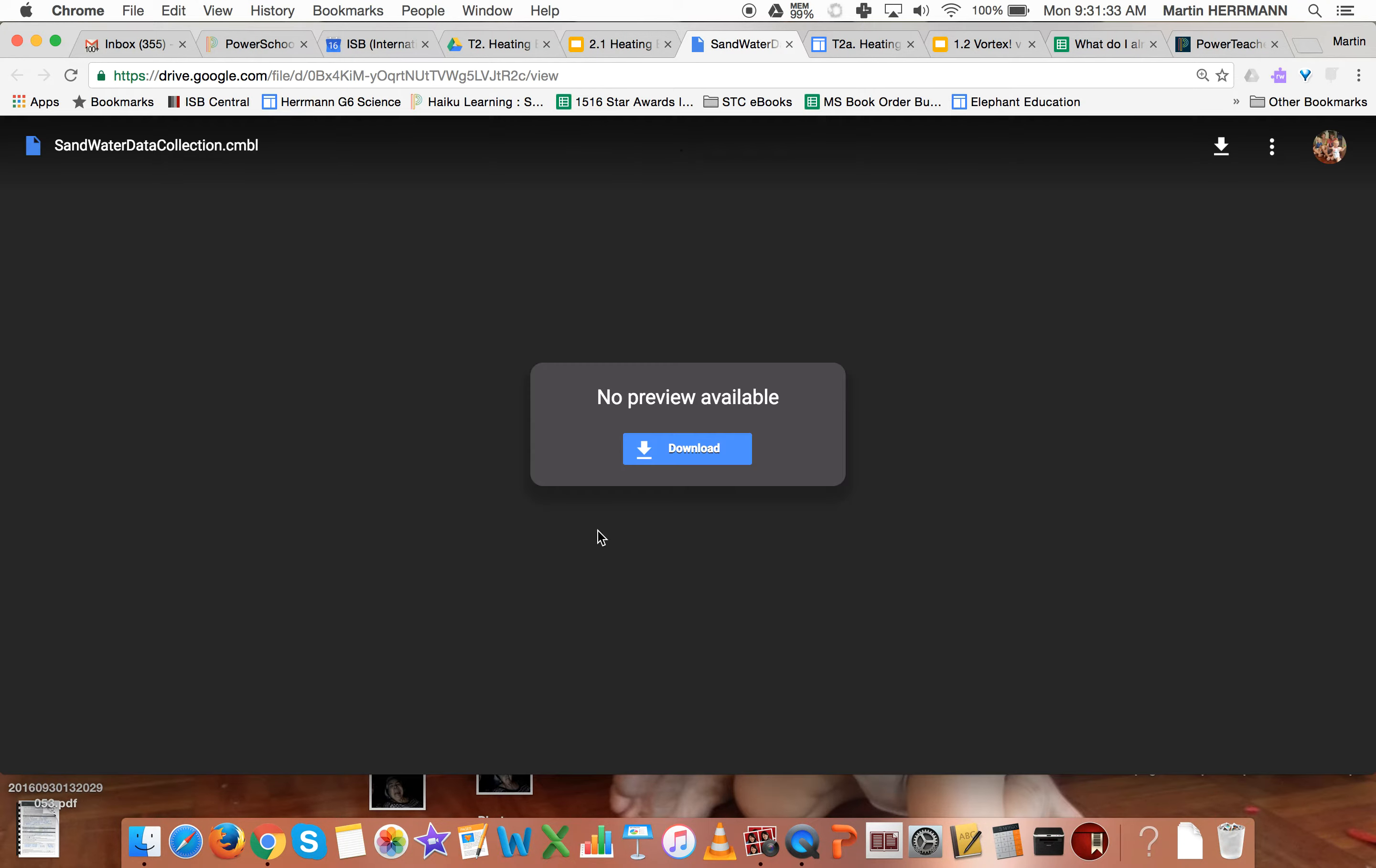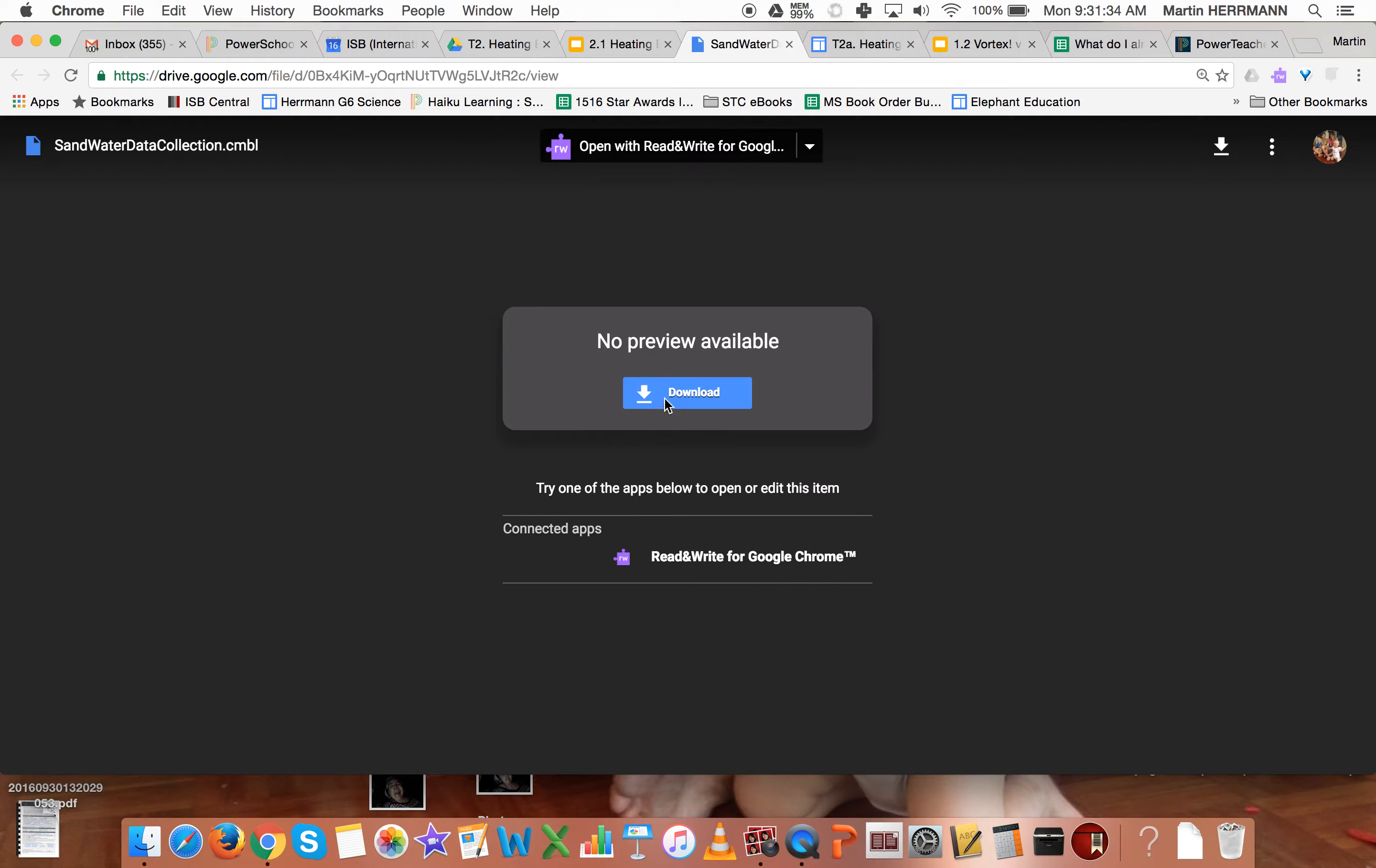So what you need to do is you need to click there and ultimately download it. It's going to open on Google Drive and nothing will happen, but it will give you an option to download because there's no preview.